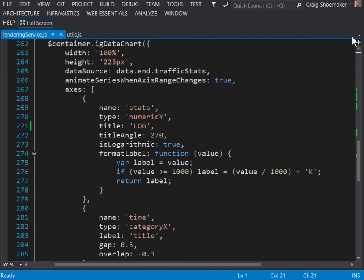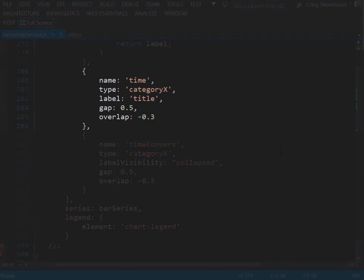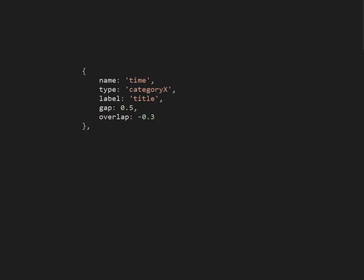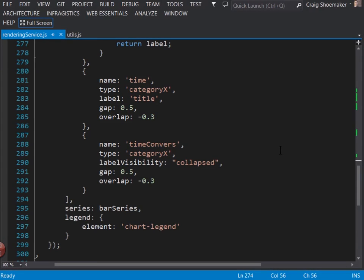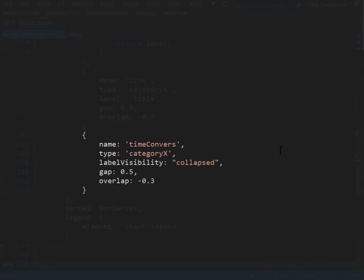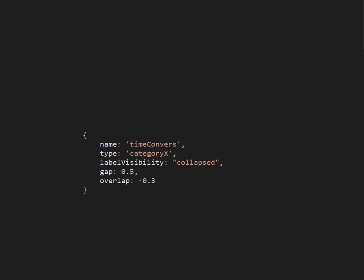Now let's look at the first category axis. Here we have this named as time and it's the category X axis, which holds the value for the first date range. The label is set here to title because the data that will be flowing through the chart has a value for title which will either evaluate to day one, day two or week one, week two or month one, month two and so on. The gap value is the amount of space that's in between the different series and overlap is the amount of space between another axis rendered next to it. The last axis here is time for conversions and this is a category X axis as well. We're hiding the visibility in this case because it's essentially the same thing as before since we're putting the two date ranges right next to each other.